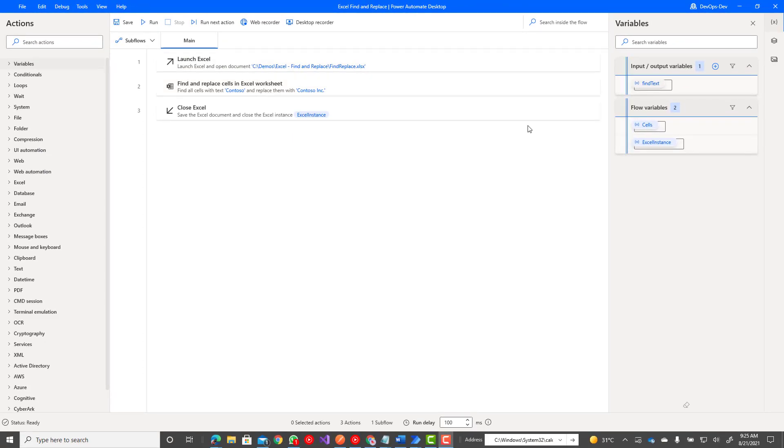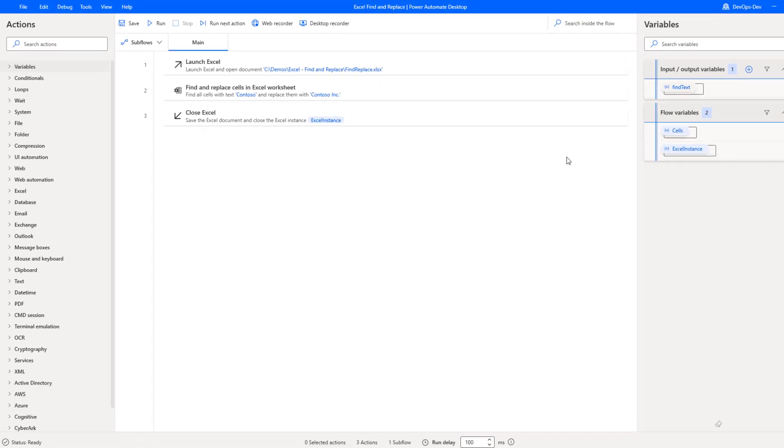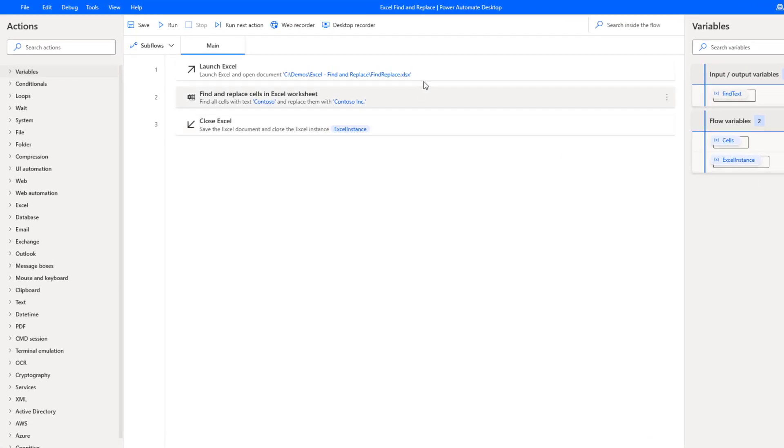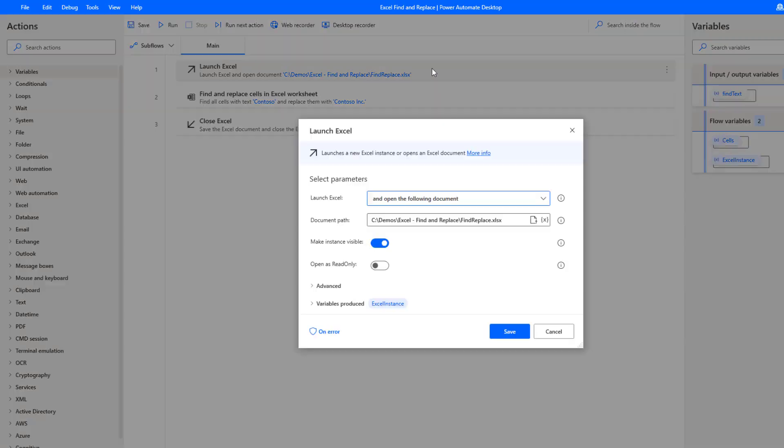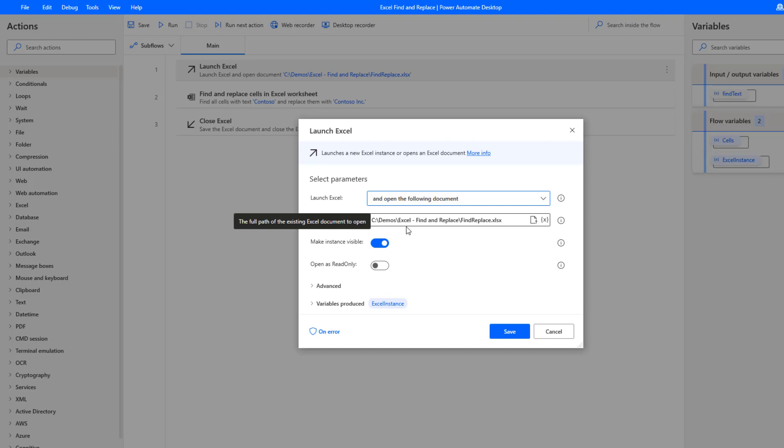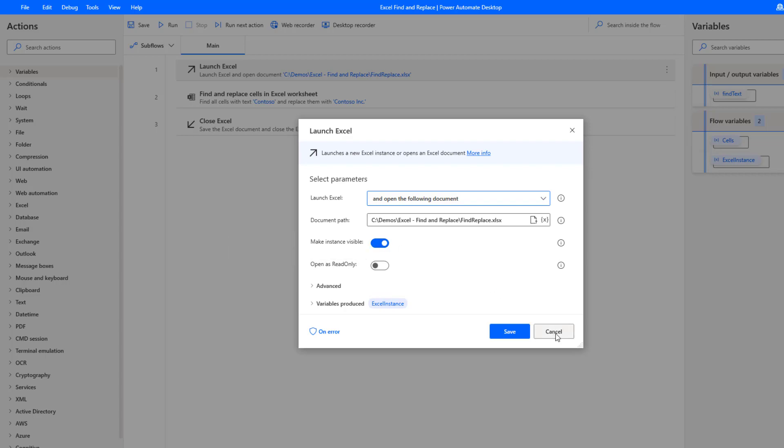I'm in Power Automate Desktop. I've got a very simple desktop flow here with just three actions. We're going to first start off by launching Excel. We're going to open the following document, provide the path for that specific document, and make it visible.